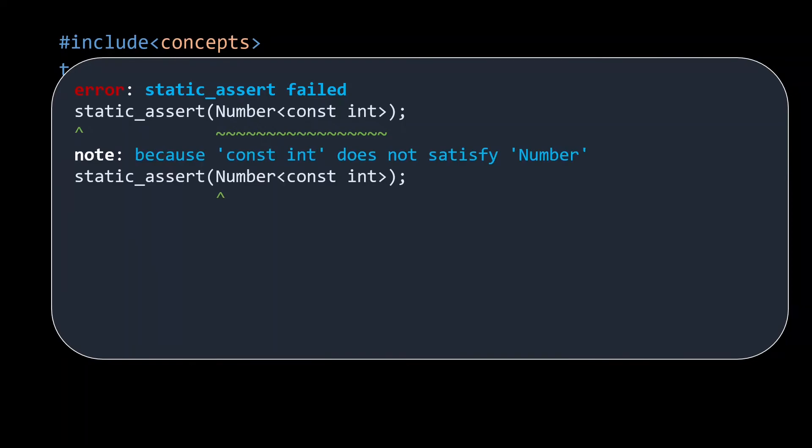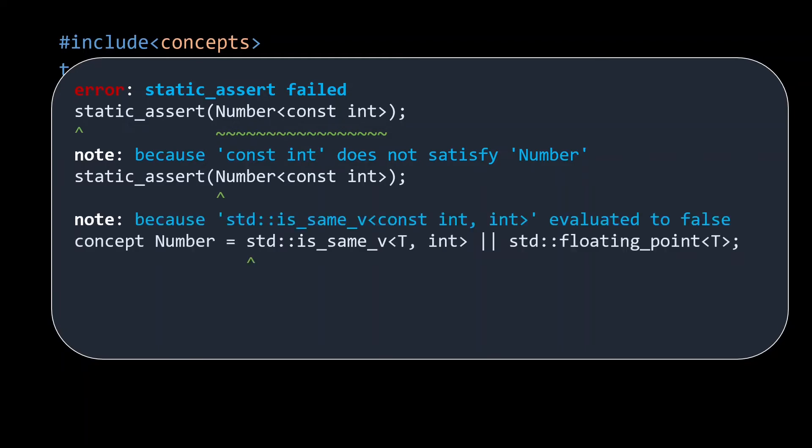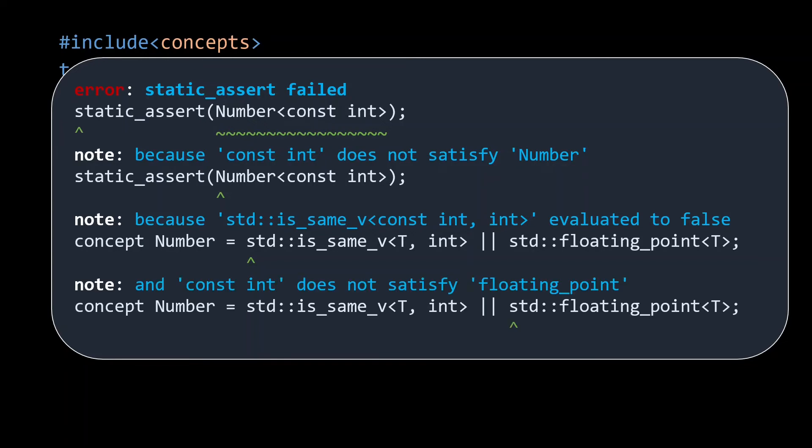It failed because const int doesn't satisfy the number concept. And it doesn't satisfy this concept because a) std::is_same_v of const int comma int evaluated to false. And b) const int doesn't satisfy the floating point concept. We expected the latter, but overlooked the fact that our is_same_v wouldn't work for const integers.